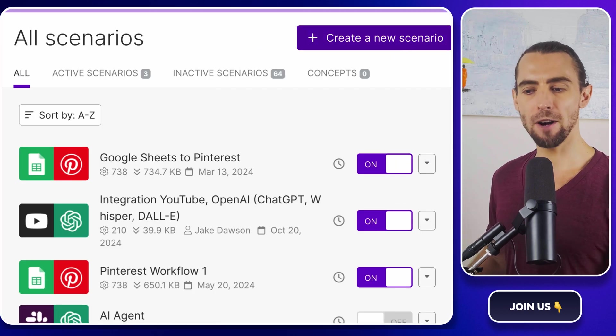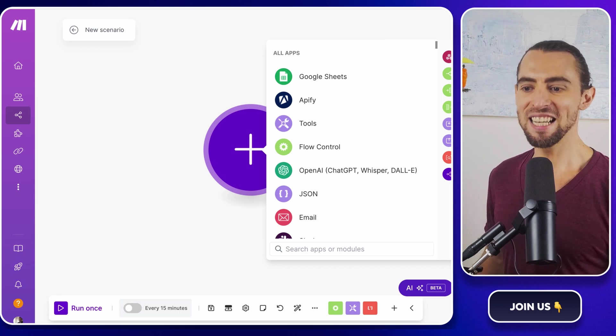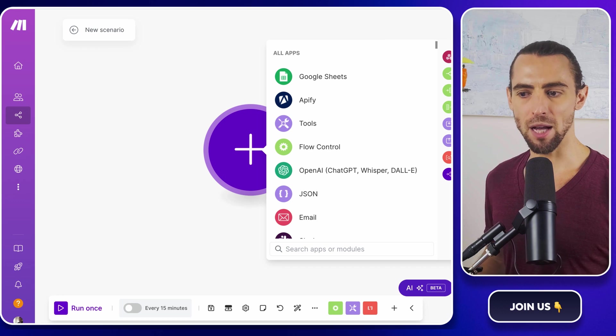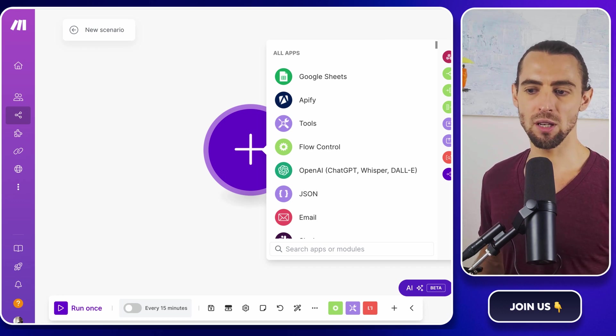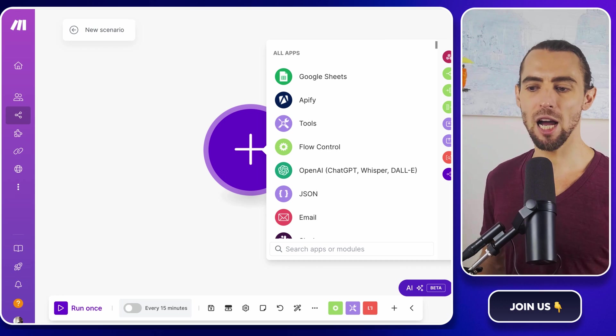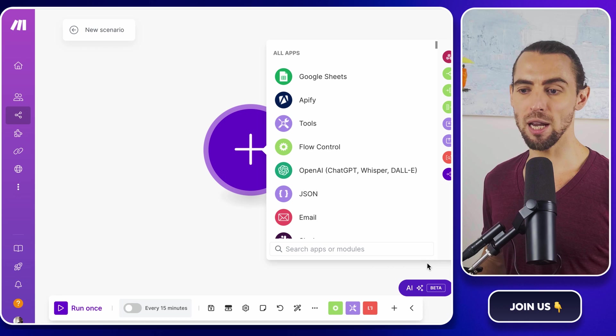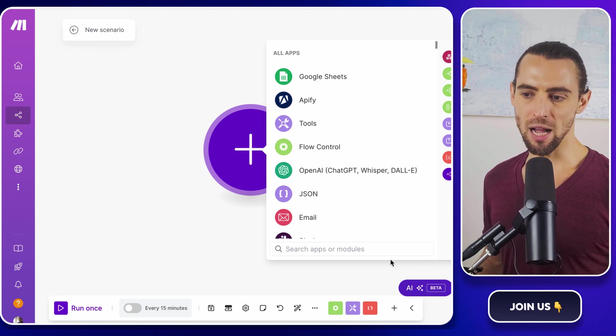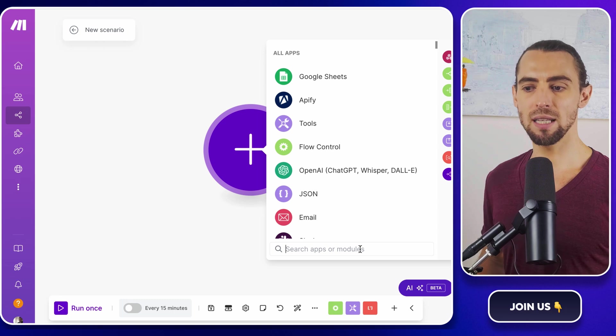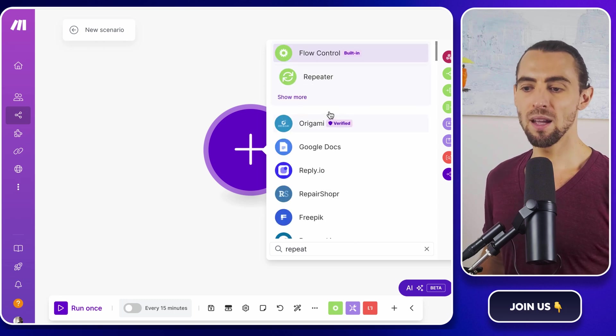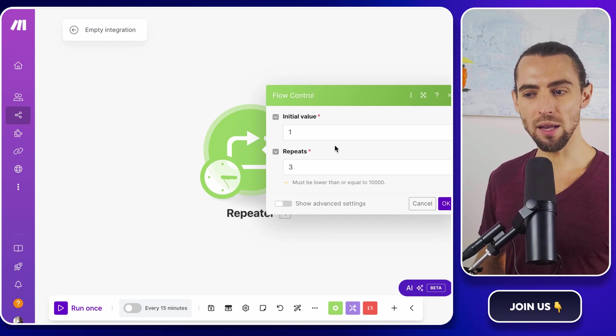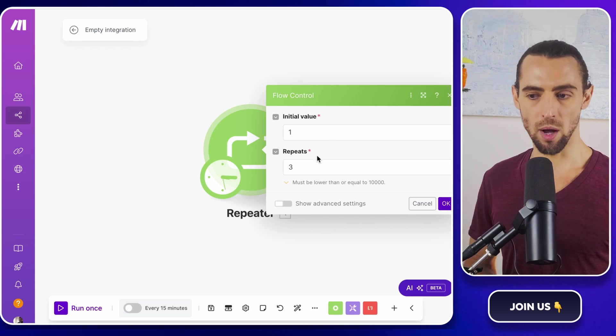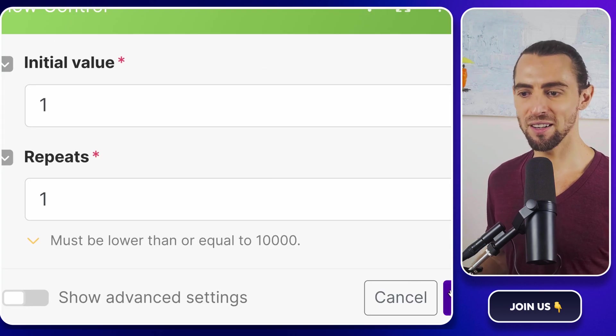Look for the big create a new scenario button and click it. This opens up a fresh blank canvas where we're going to design our automation masterpiece. Now, let's kick things off with a repeater module. The repeater module is like hitting the go button for your automation. It tells make.com how many times you want the automation to run. Since we're just setting up for a simple scrape, we only need to run it once for now. Click the little plus icon on the canvas, type repeater in the search bar, and select it. A configuration window will pop up. Set the initial value to one and the number of repeats to one. Boom. You've just set up your automation starting point.